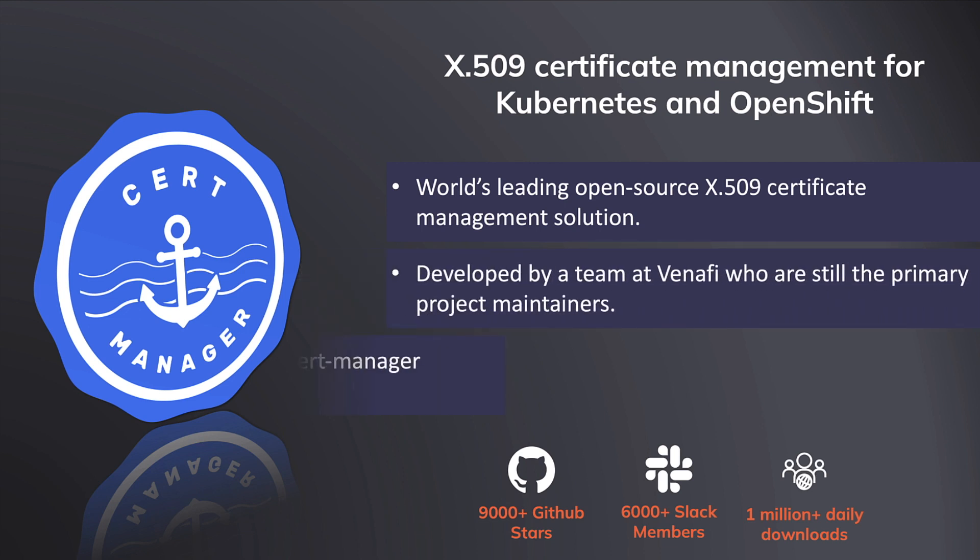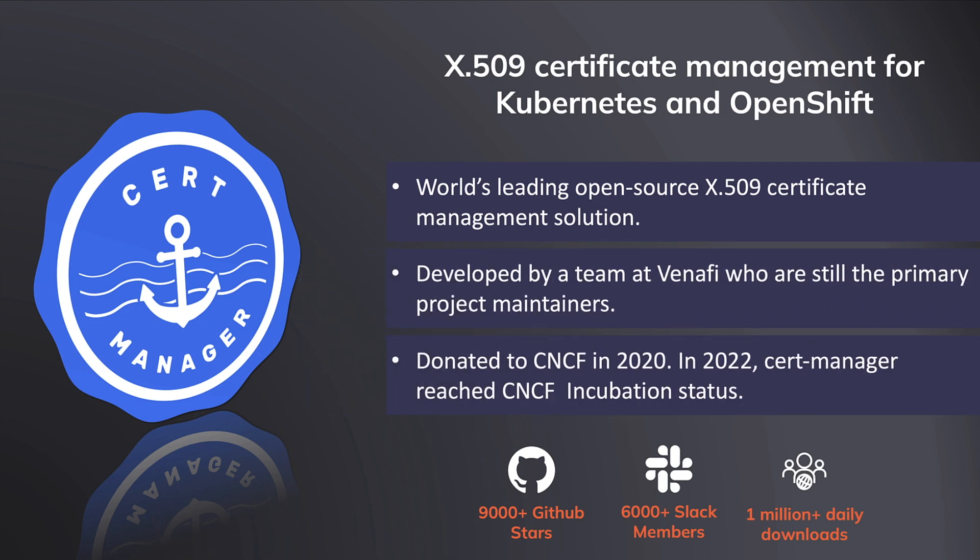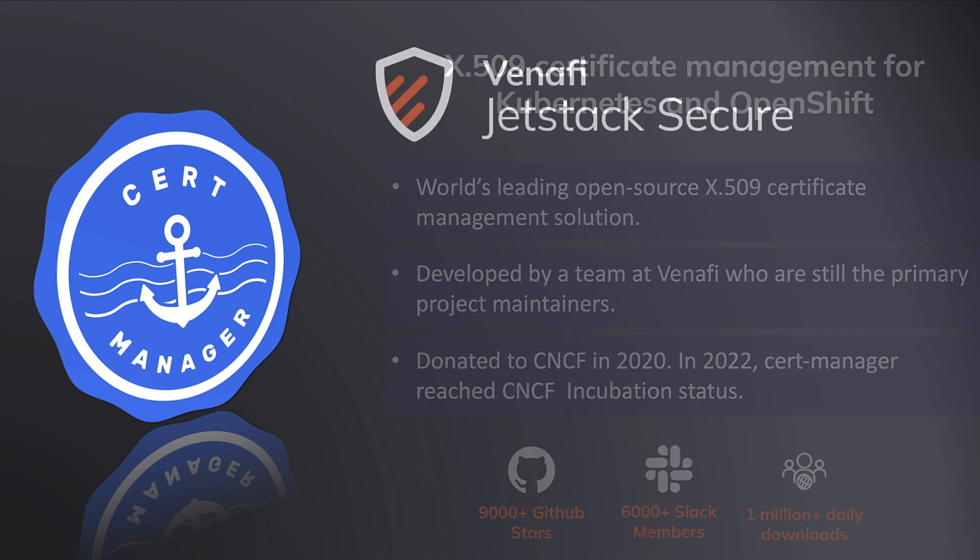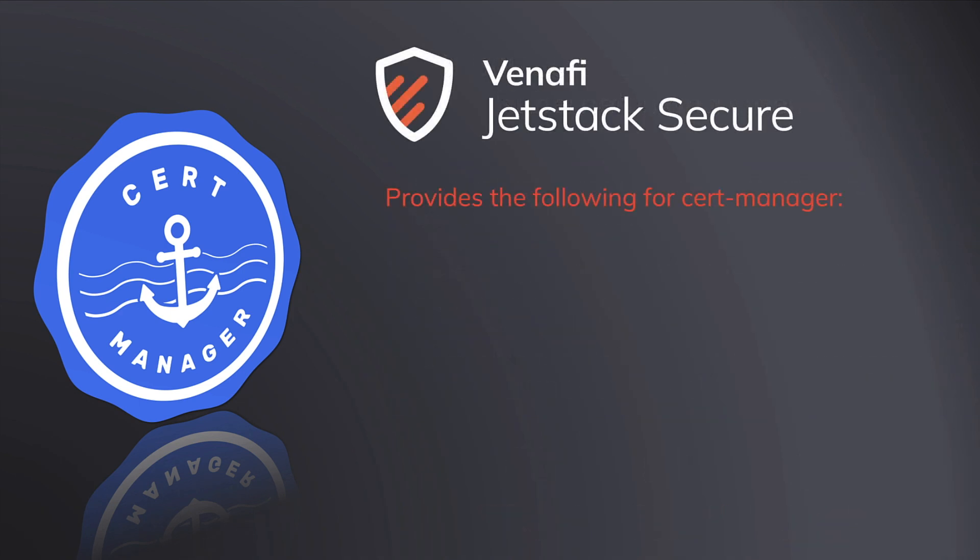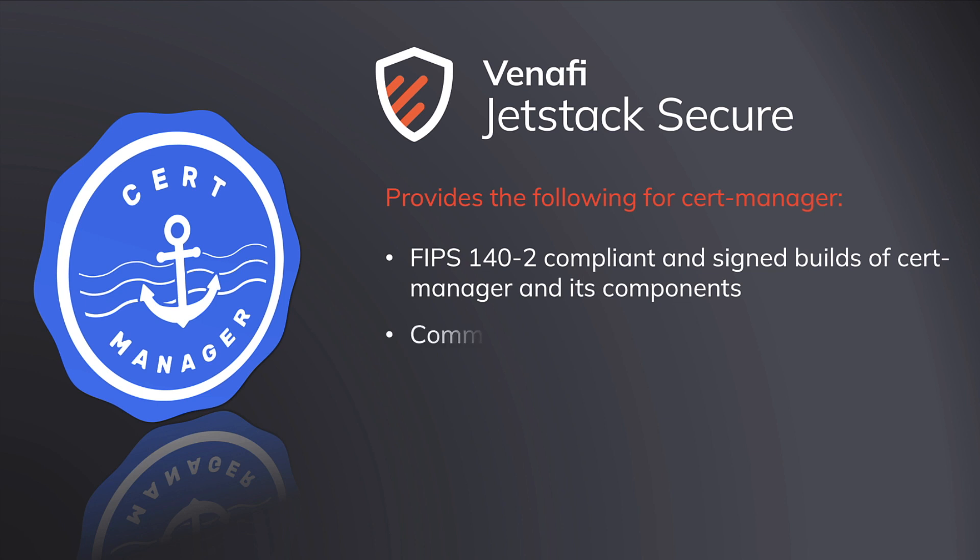CertManager was created by a team at Venafi. The version provided with Jetstack Secure is FIPS 140-2 compliant and commercially supported by Venafi.